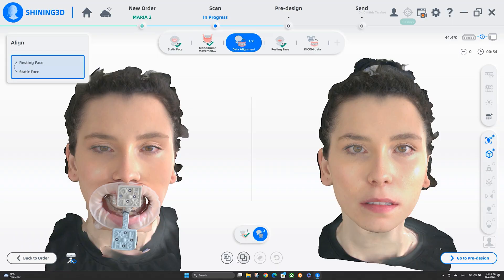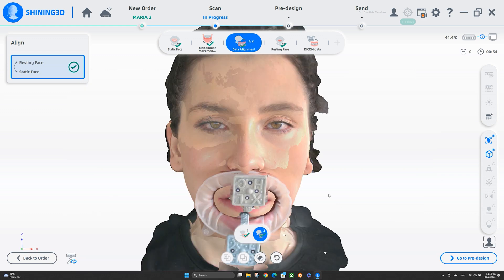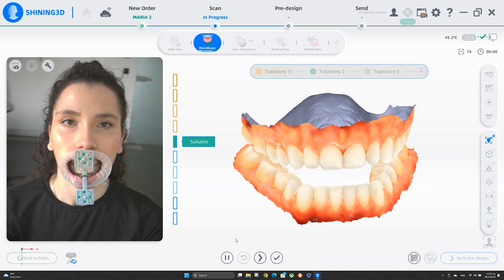We have completed our Geomotion recordings with our facial scanner. Besides having the 3D of our patient's face, which is very useful for 3D smile design and the mounting procedure on the virtual articulator, we can have the mandibular trajectories. There are 3 modules inside the MetiSmile software about the Geomotion. The first module is the mandibular trajectories.